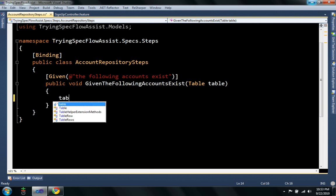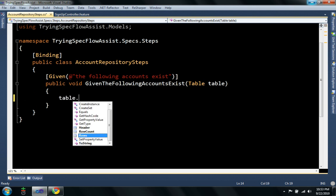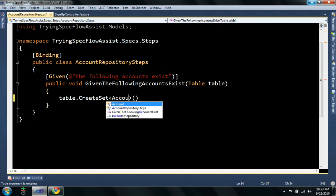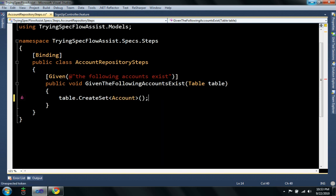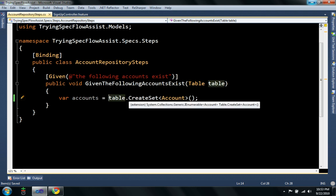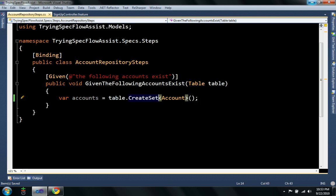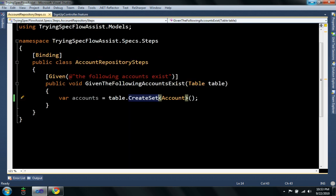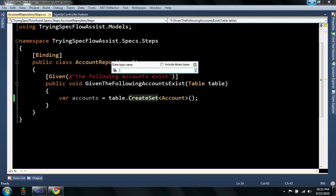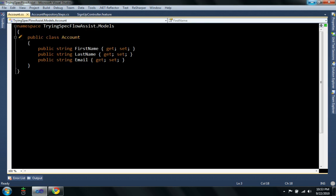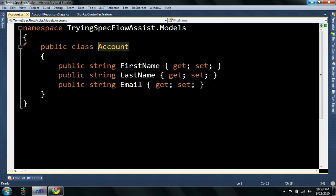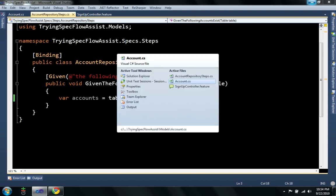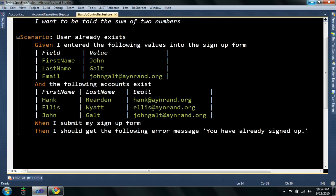So, I made an extension method called create set and here you can actually pass it or give it a type, it's a generic method. And what my method will do is create a set of accounts based on the data you have in this table. So, in this case, there's an account object that has first name, last name, email, which match these.